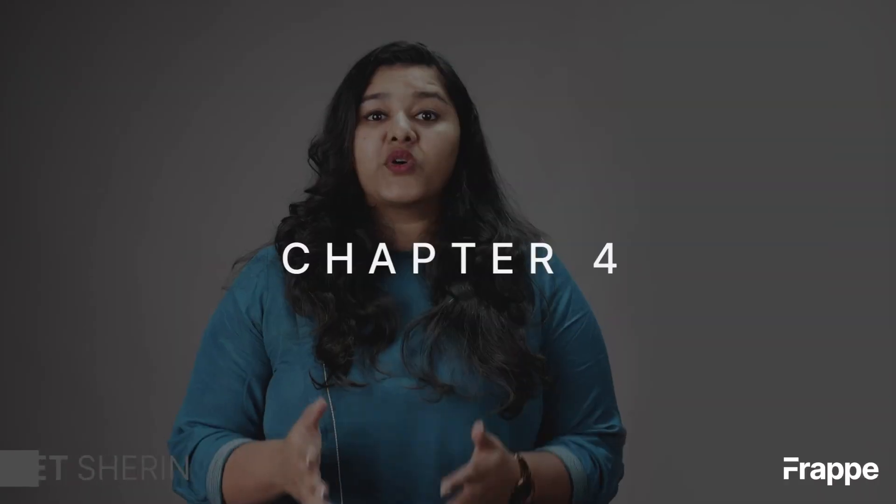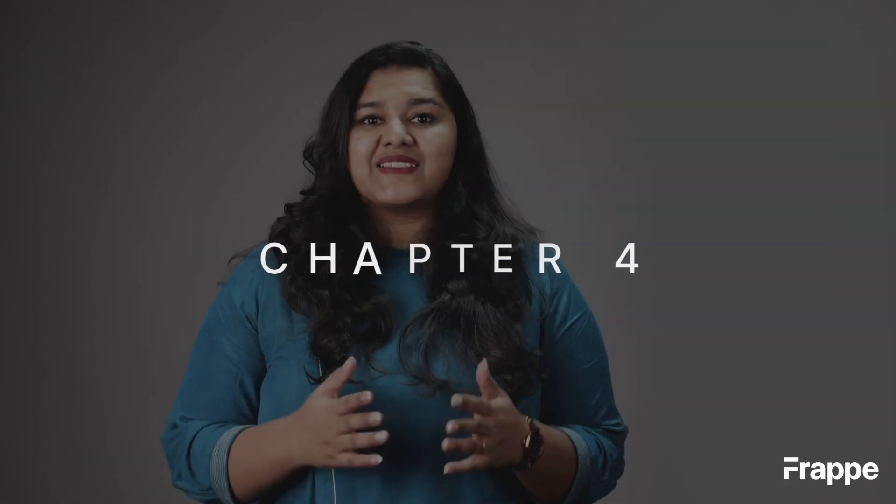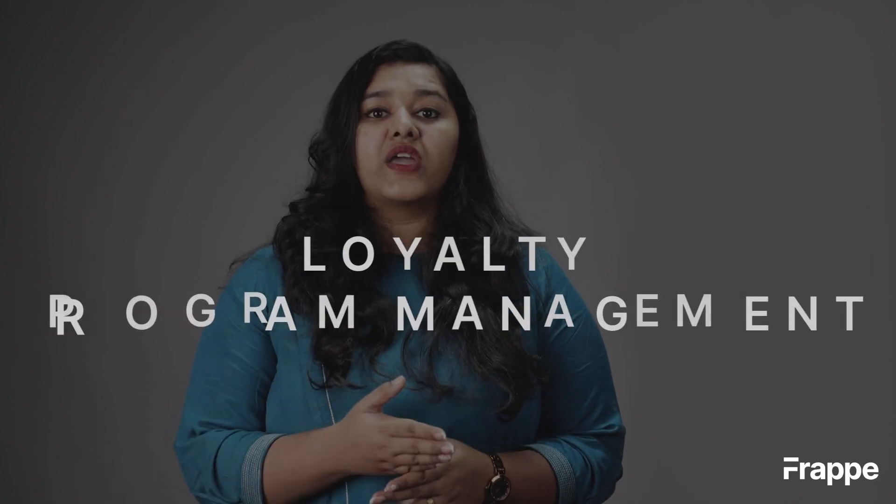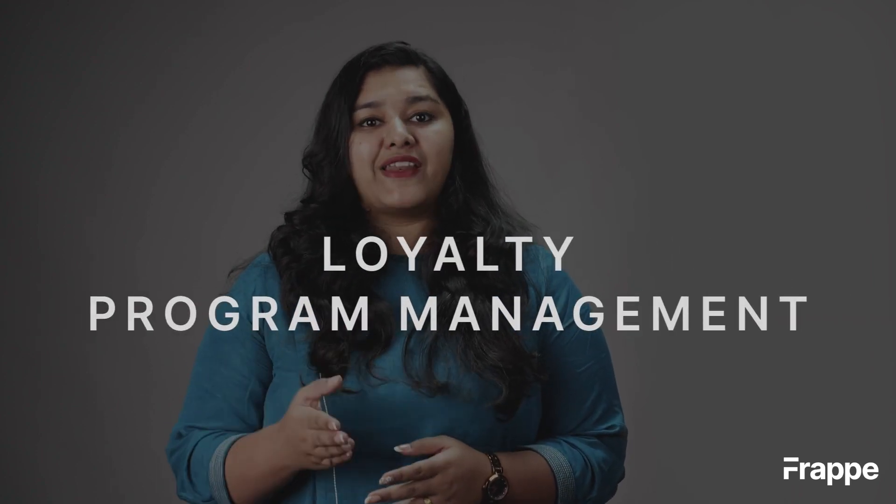Hi everyone, welcome back to Frappe School. This is the fourth chapter in our sales management course and today we will discuss loyalty program management in ERPNext.